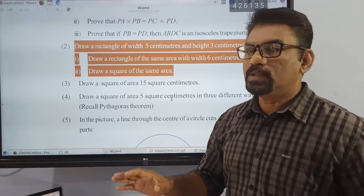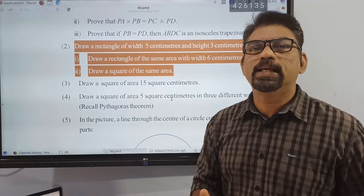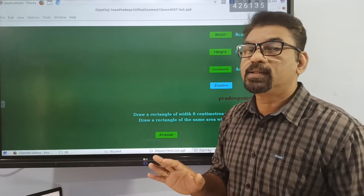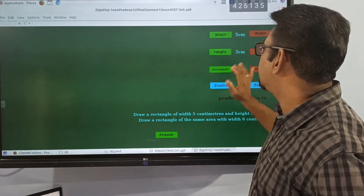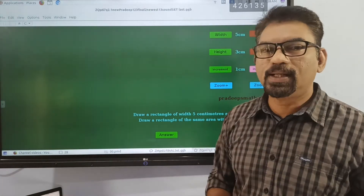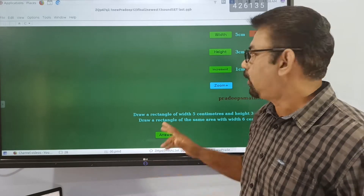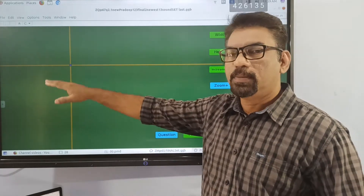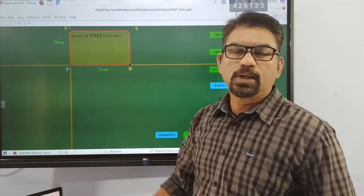Now let's talk about this. You have class number 28 — in class number 28 the video is added, and the width and height is embedded. Here we have to draw a rectangle: 3cm and 5cm, so the increment must be 1. That is 1cm. This is how we did it. A 5cm width and 3cm height rectangle is drawn — that is how we did it.